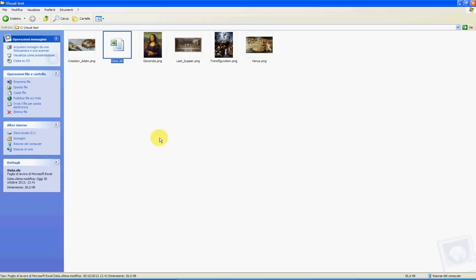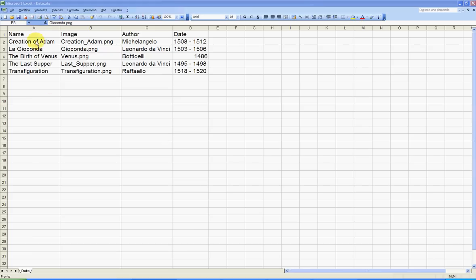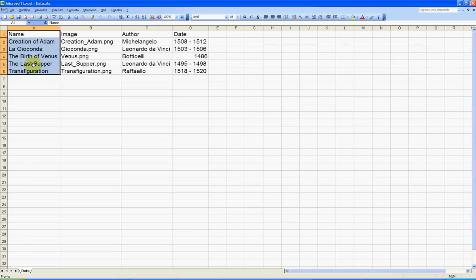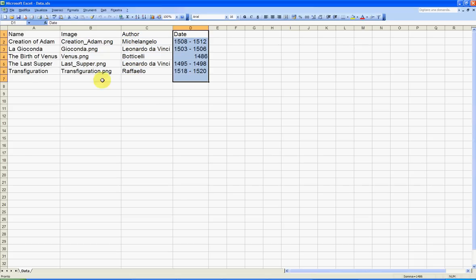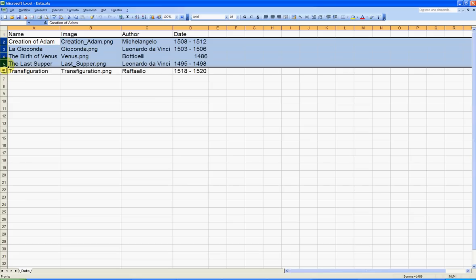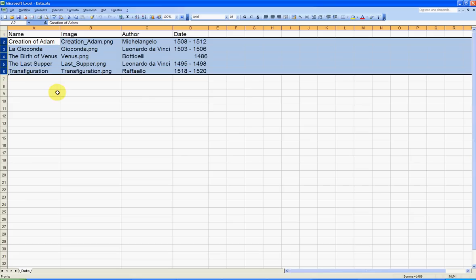Here we have the name of the painting, the image file name, an author, and a date of the painting. We have five rows. We can add other rows later.